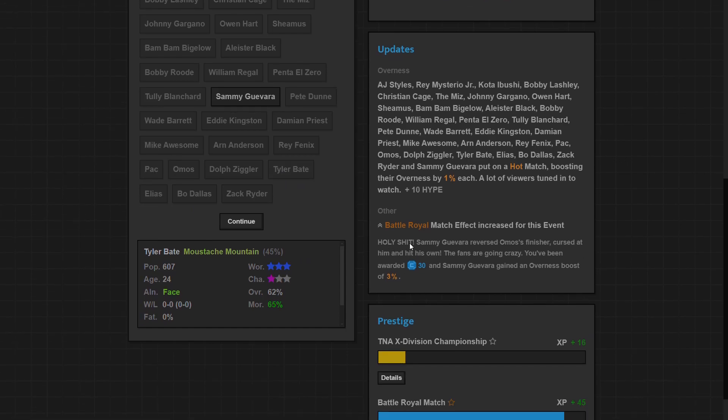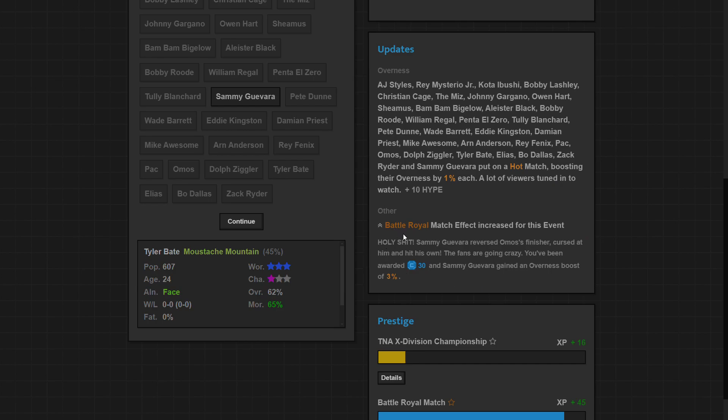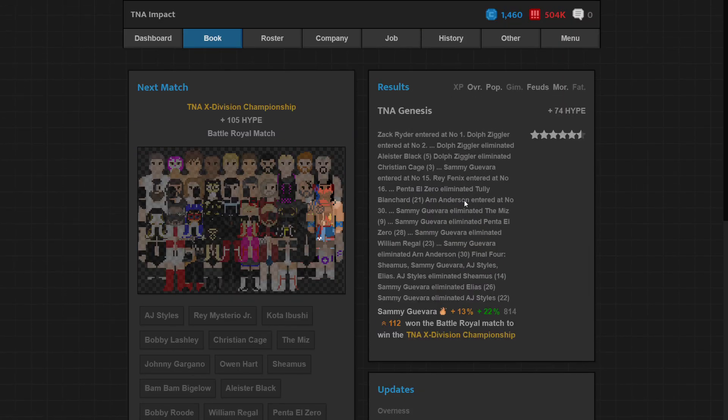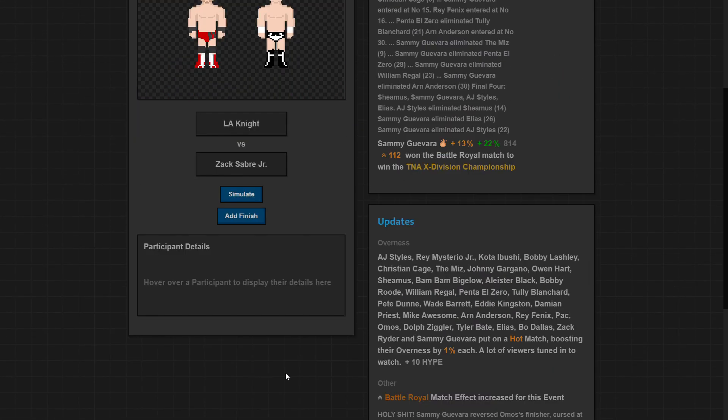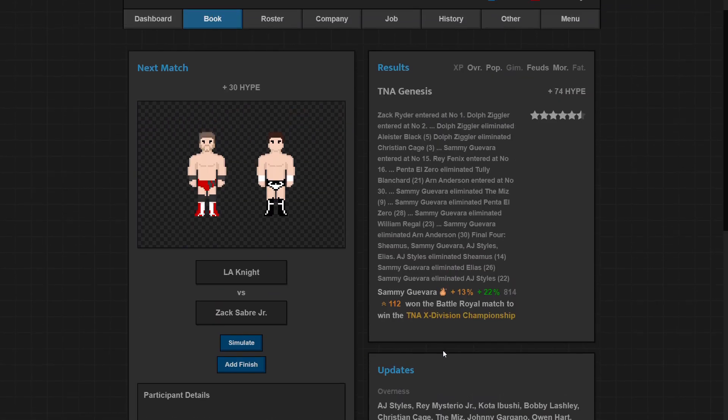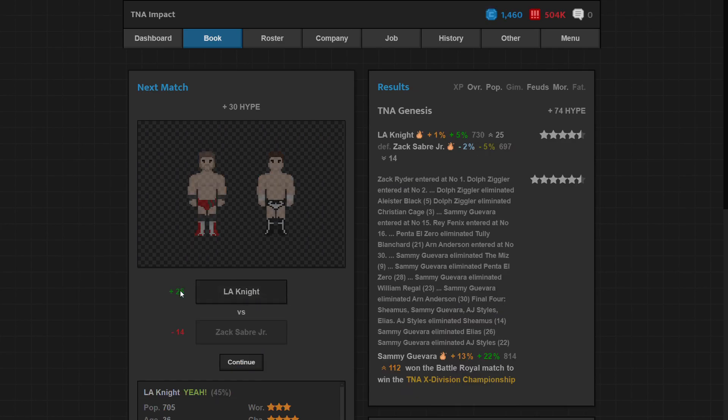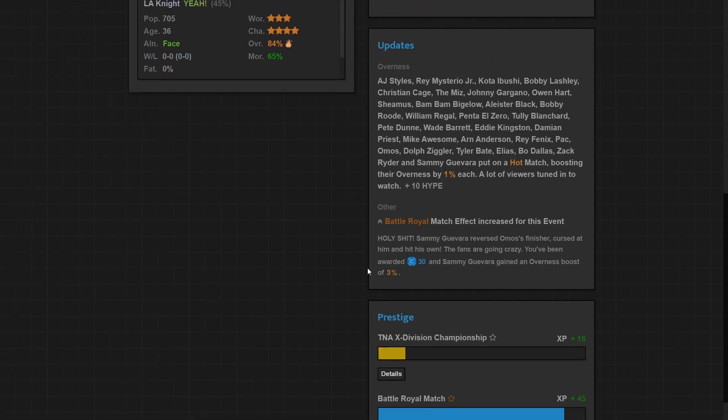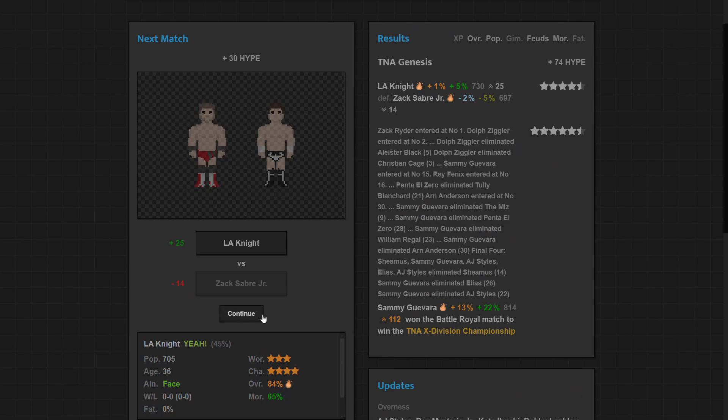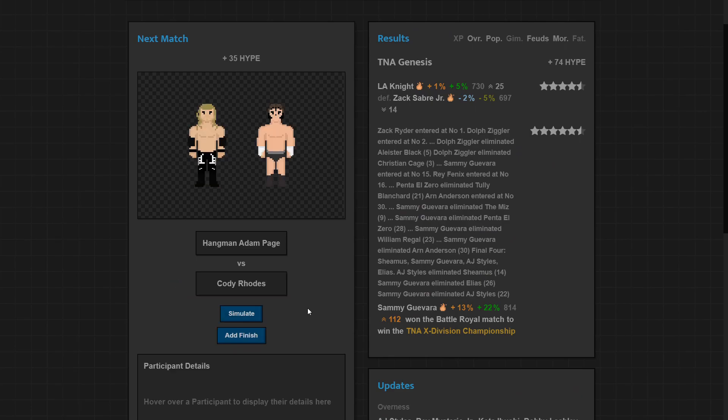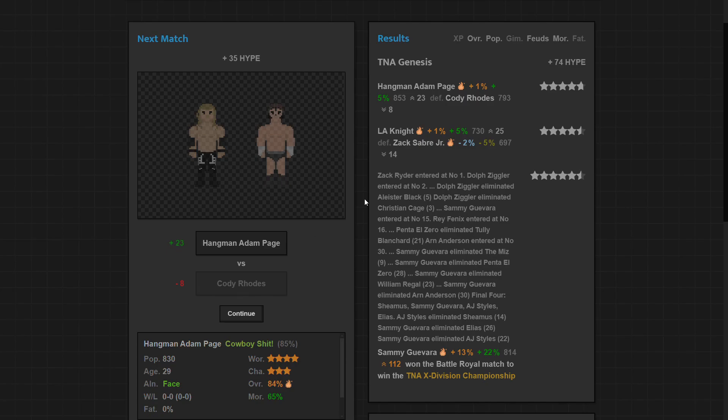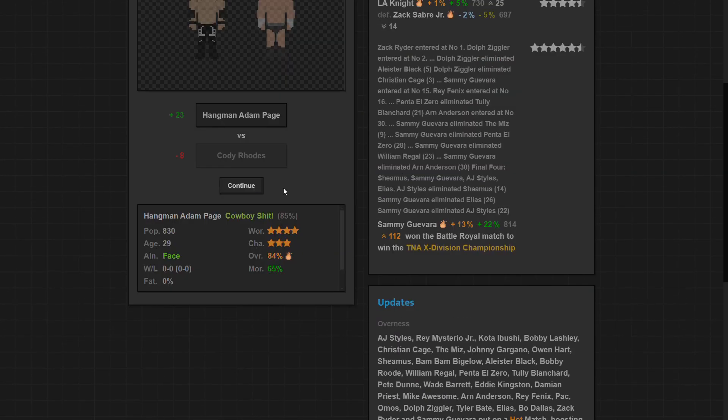HS moments I'll call them - they, when something crazy happens you say holy shit. That's what it is. Gives you an overness boost and it gives me some money. So Zayn reversed Ohno's finisher, cursed at him and hit his own. If you guys know who Sami Zayn and Ohno are, this is funny because there's no way Zayn can lift Ohno. That's not happening. LA Knight is gonna beat Zack Sabre Jr. He gets big popularity boost, morale, overness. The opposite for Sabre, that's alright, you gotta have people who can lose.